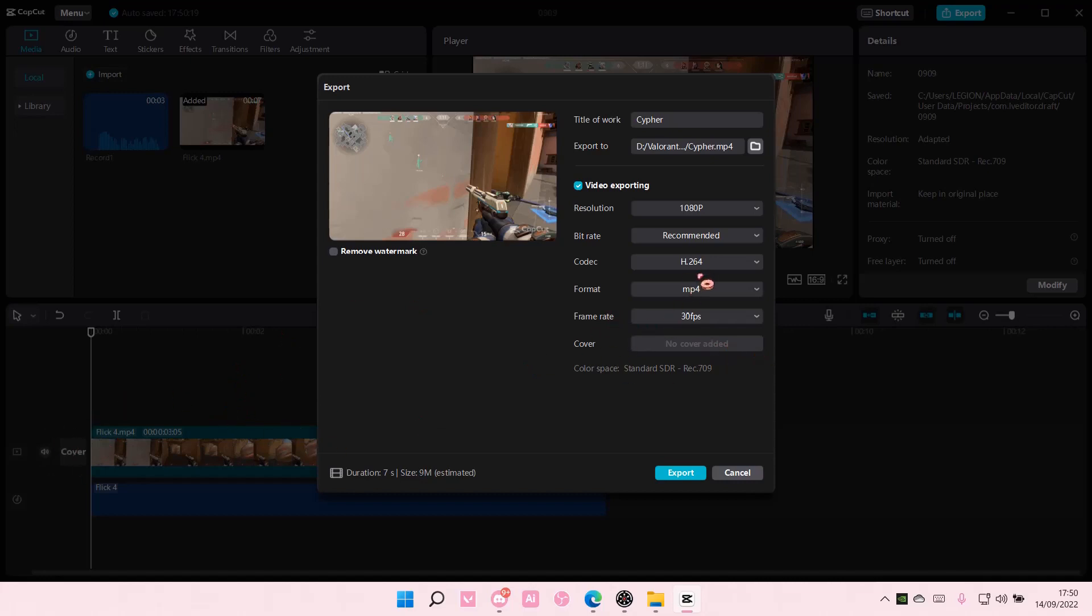Once you're done you are just going to export the video and that is basically it. I hope this tutorial was helpful for you guys.